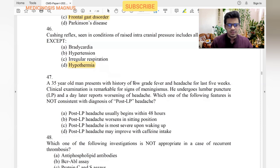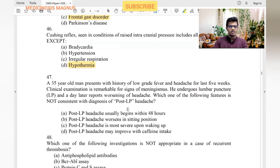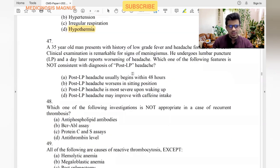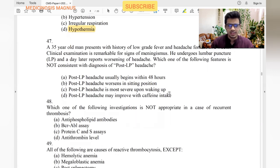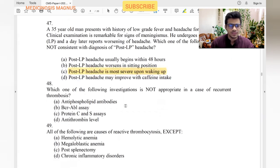A 35-year-old man with low-grade fever and headache for five weeks with signs of meningitis undergoes lumbar puncture and a day later has worsening headache. Which feature is not consistent with post-lumbar puncture headache? It usually begins within 48 hours — yes. Worsens in the sitting position — yes. Most severe upon waking up — no, it worsens as the day progresses. May improve with caffeine intake — yes. So 'most severe upon waking up' is the answer.